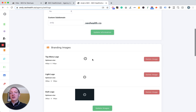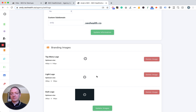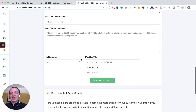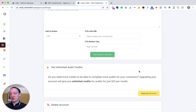Moving further down, you can add all your brand images. I've added some example logos which appear within the platform and within the exports. You can add your different logos and then you get your default content which is going to appear within the audit. You can also have call-to-action buttons and decide what call to action you want. You can also upgrade to unlimited audit credits — for the £20/$25 a month, which gives you access to this tool as well as the regular white label features, that gives you 25 credits a month.